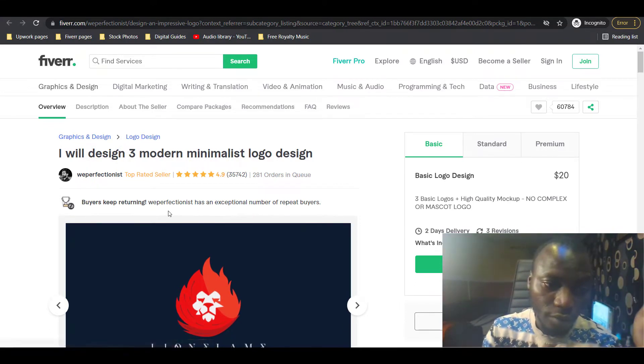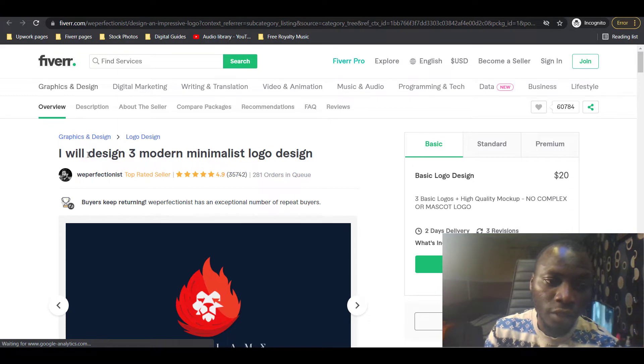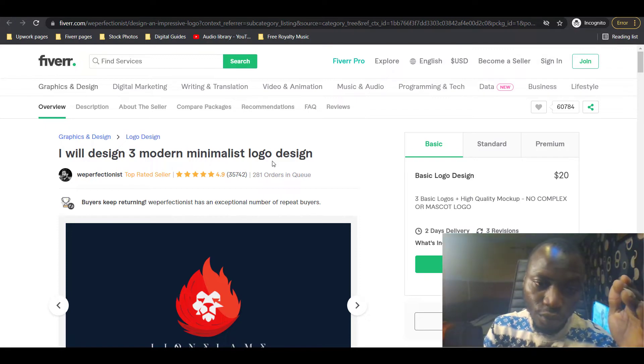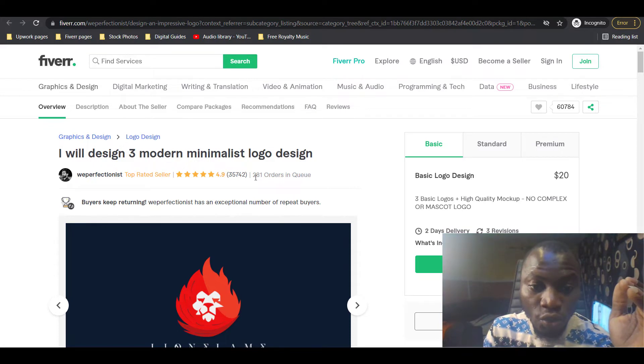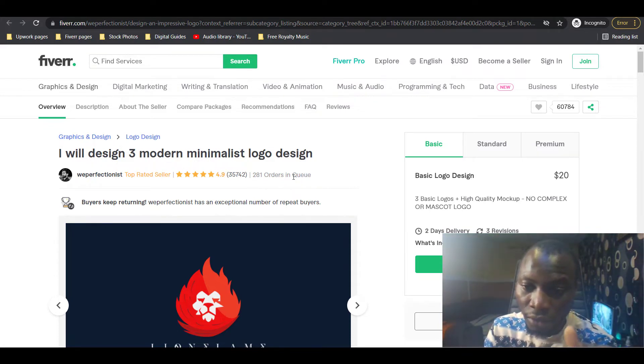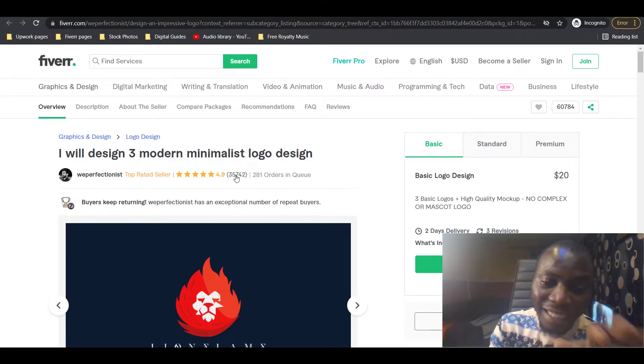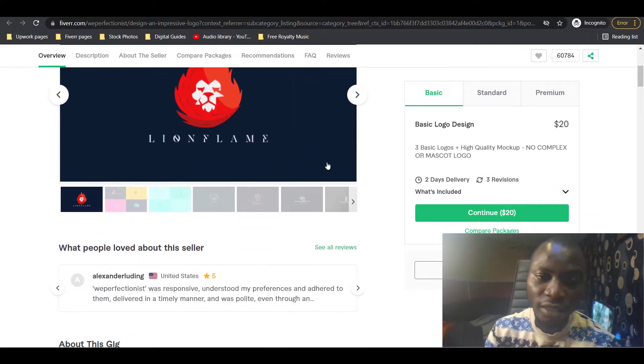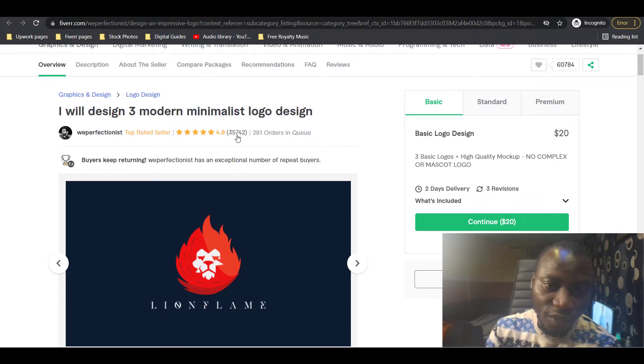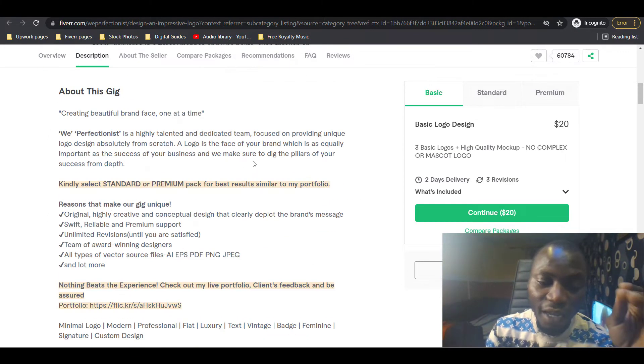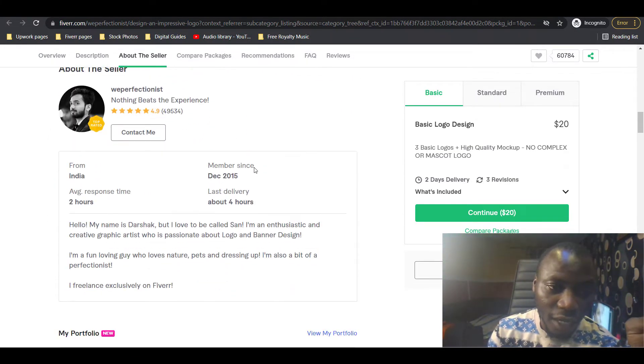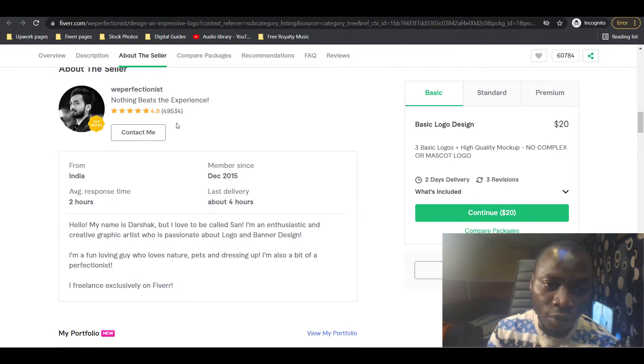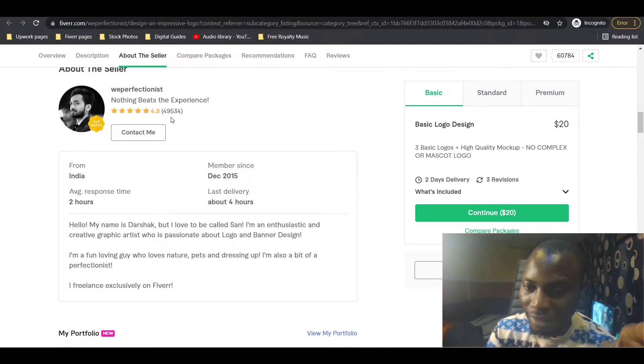You can see this is a logo design gig that says 'I will design three modern minimalist logo designs.' This gig has 281 orders in queue with over 35,000 reviews, regardless of the buyers that are not dropping reviews. I'm very sure this seller has some other gigs as well. The overall reviews on this account is almost 50,000. That's huge.